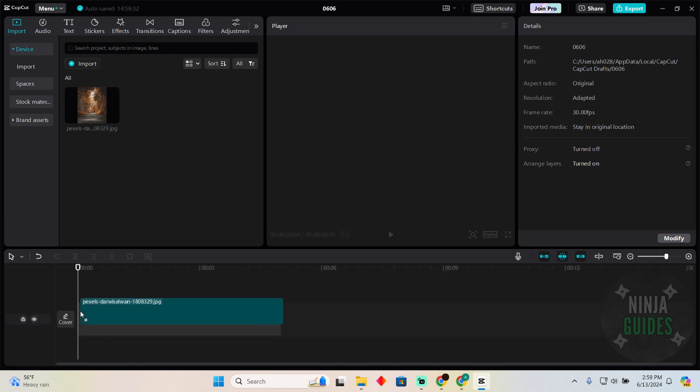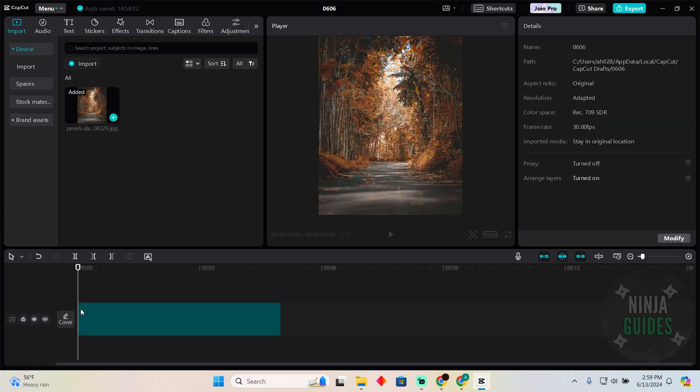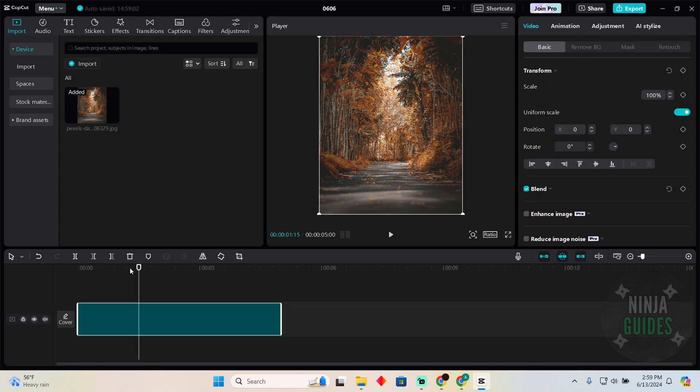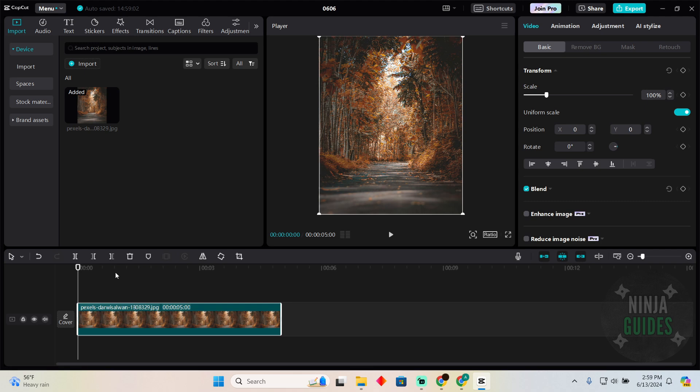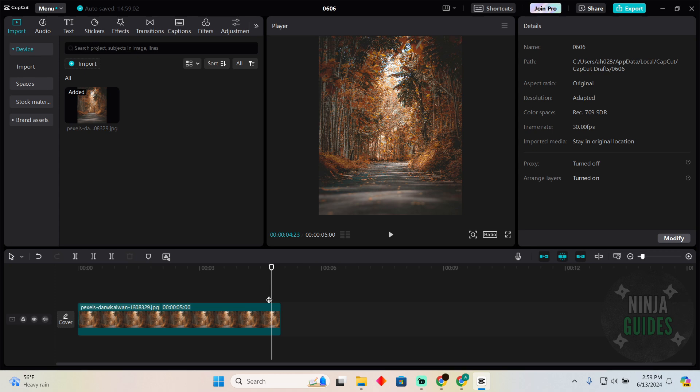make sure your photo or video is in the timeline. As you can see, this is the timeline. I just added a photo but you can add a video as well. Now what you have to do is make sure that video is selected. If it's selected, it will have these highlighted corners.